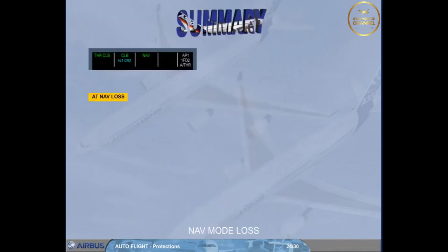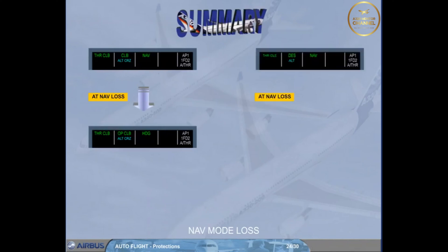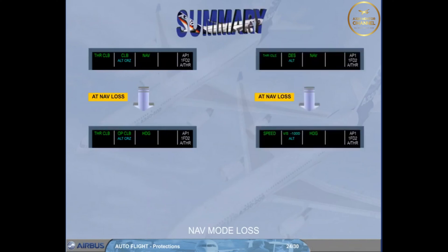We have seen the loss of navigation mode in climb. On the right side of the screen, you can review a similar scenario in descent.